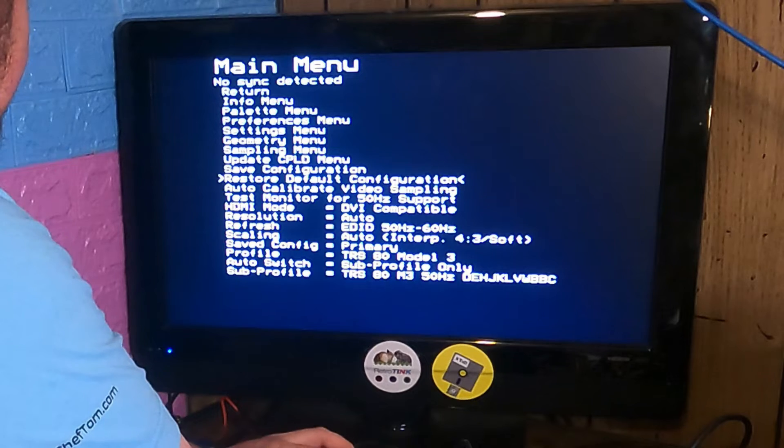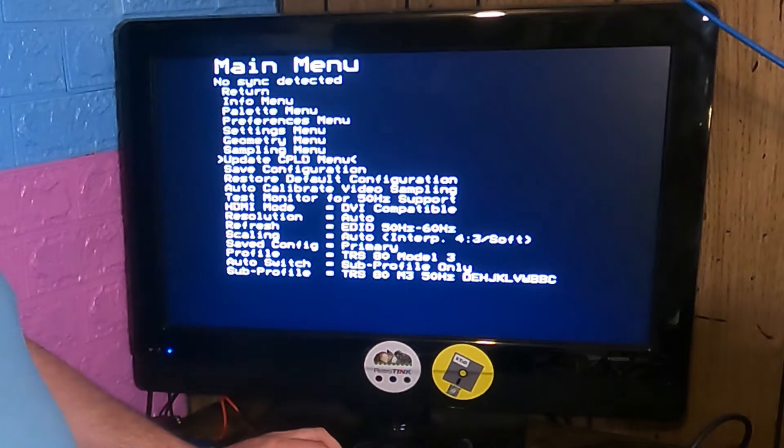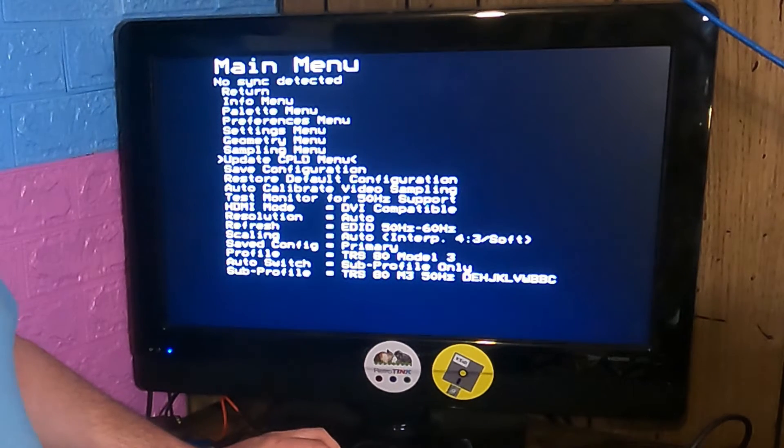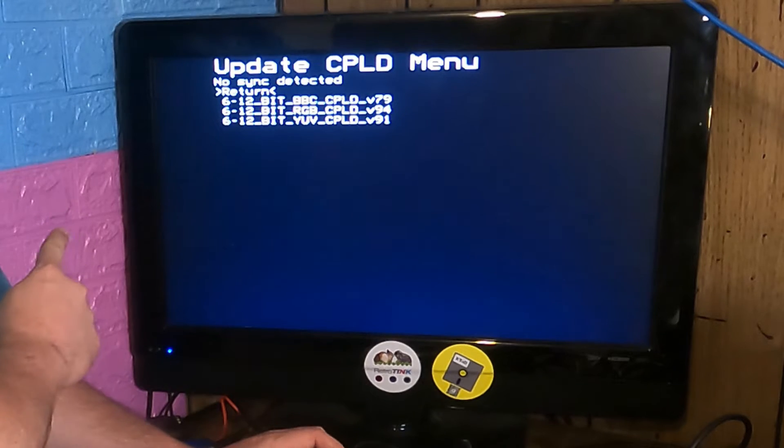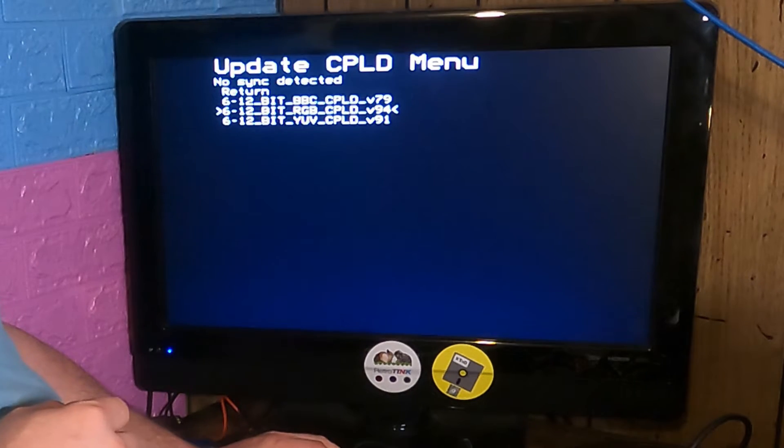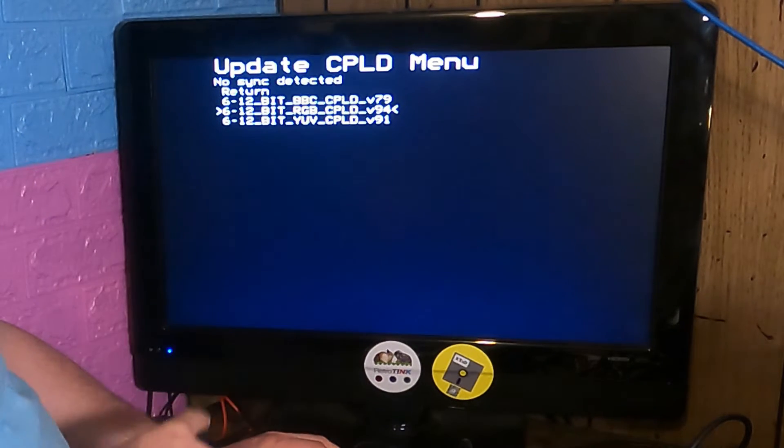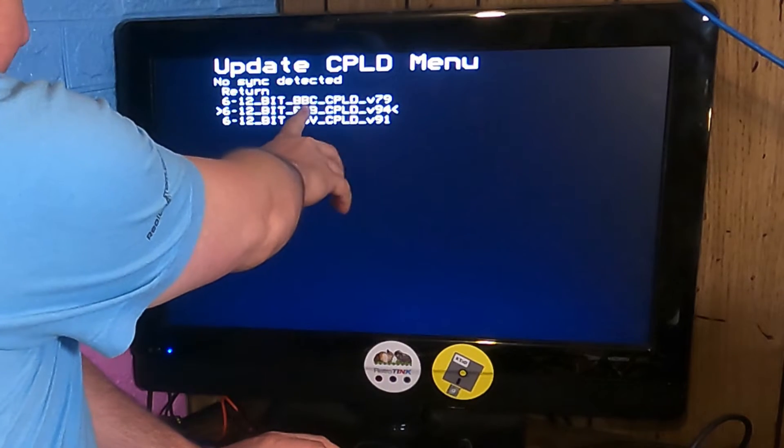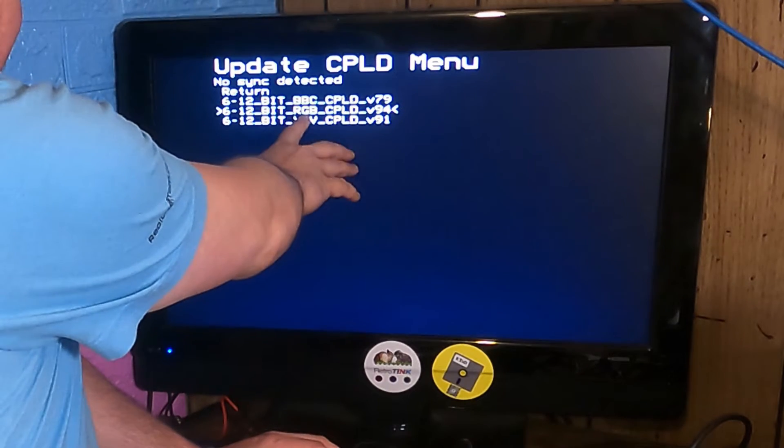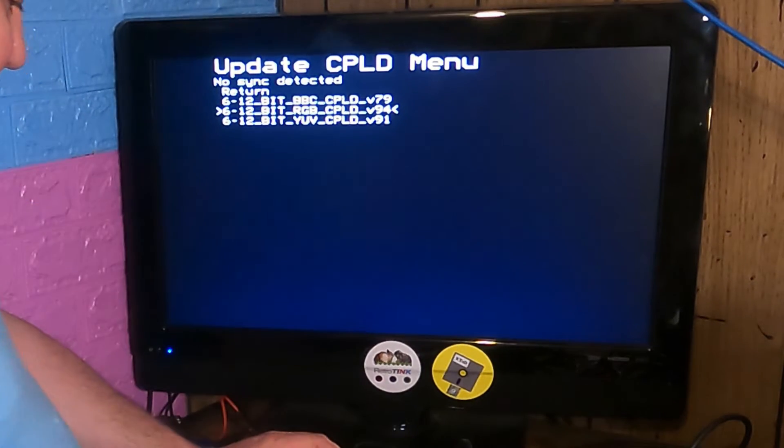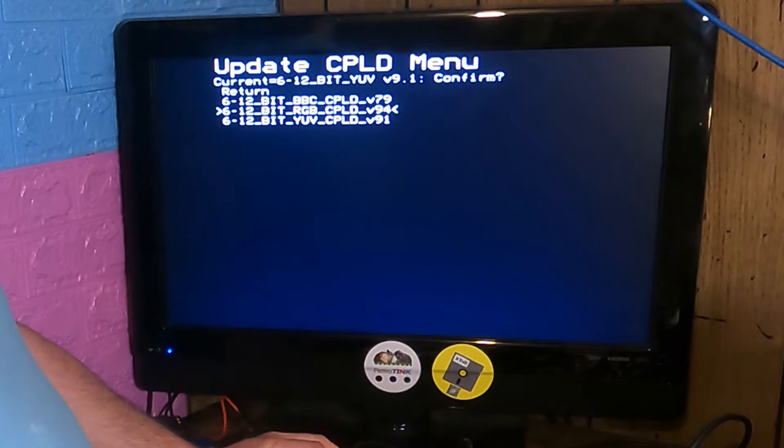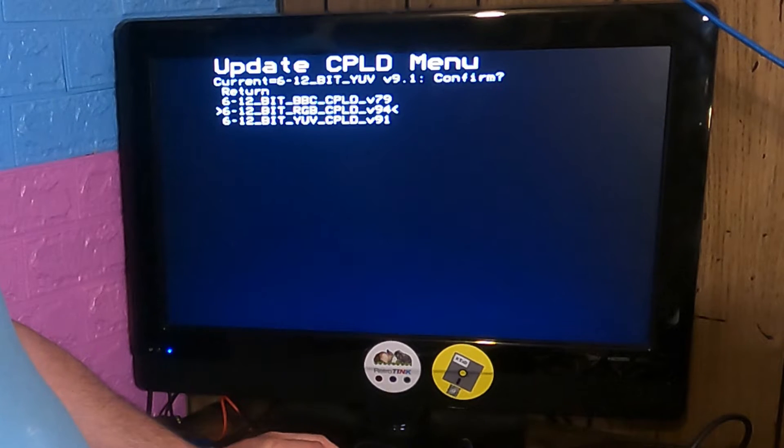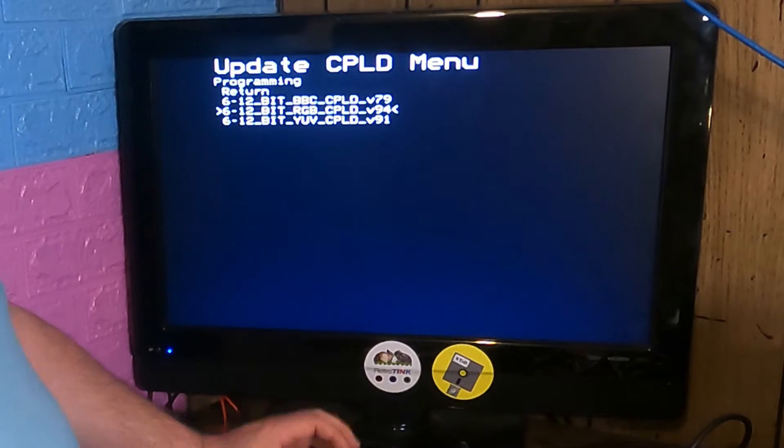But I'll look at it. Okay. Update CPLD menu. This is what I was expecting to see when I turned it on. On YUV now. We don't want the BBC version because we're not running a BBC micro. And that's what we're on now. Let's go to the RGB version. Current is 12-bit YUV. Confirm, yes. Programming.